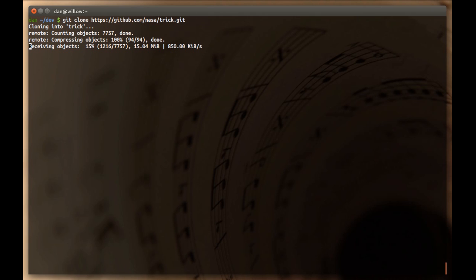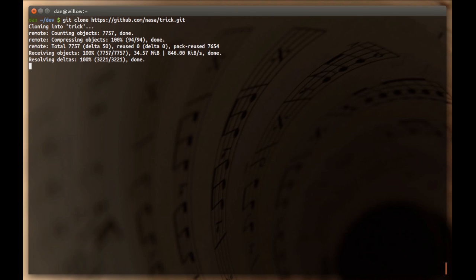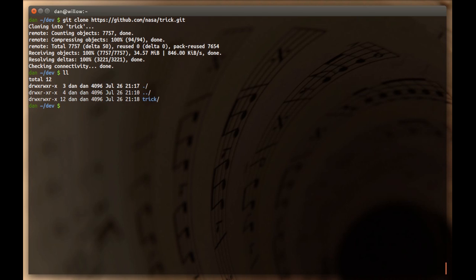The remote says counting objects. The remote, there has been a connection established to the remote, which is GitHub. And it is collecting all the objects and data it needs for the Trick repository, compressing them and sending them over the internet to our local box here. And then it uncompresses it locally and checks everything out. And so, lo and behold, if I do an ls, I now have a Trick directory.